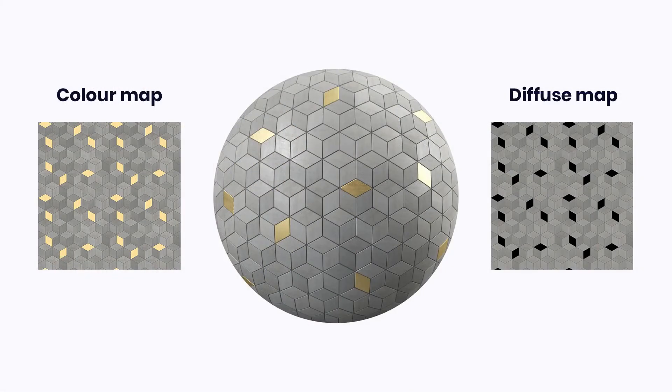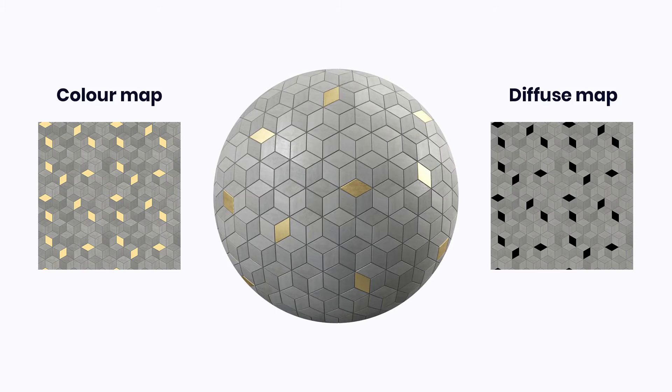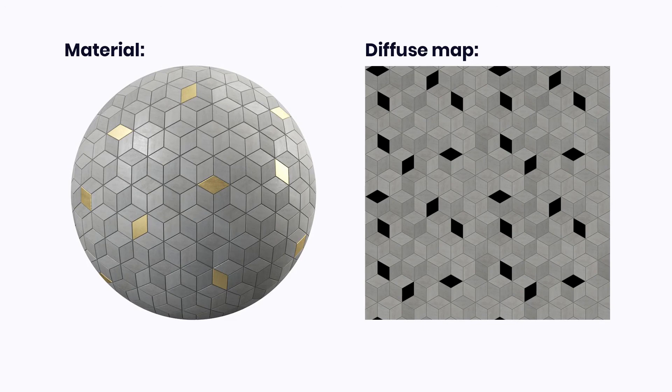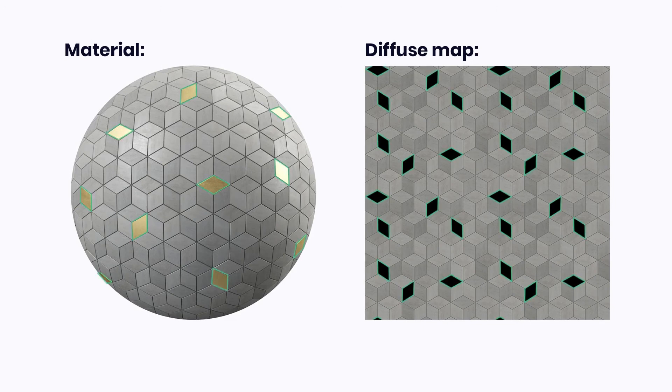The main difference between the color and diffuse maps is in the way they describe the color of the metal parts of materials. In the specular workflow, metals do not have any diffuse color and are therefore represented as black in a diffuse map.